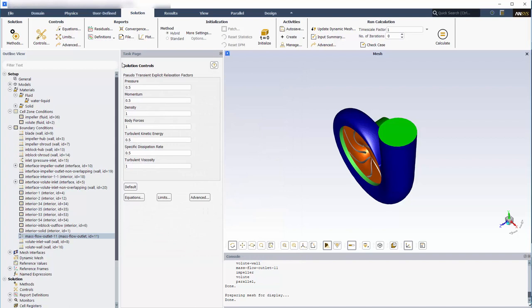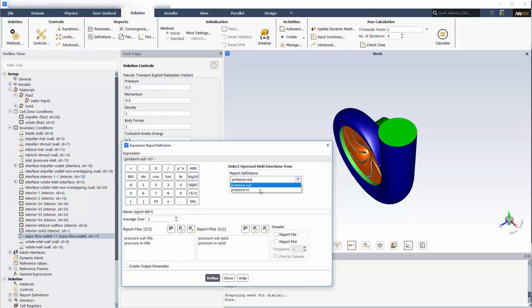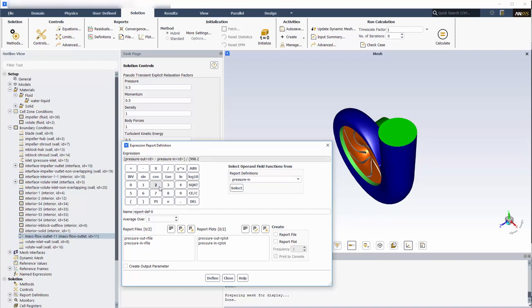Now I can define the head expression using the Fluent Expression Calculator. All I need to do is take the difference between the mass average total pressure at the outlet and the inlet, and divide that difference by the density of water multiplied by the acceleration due to gravity.